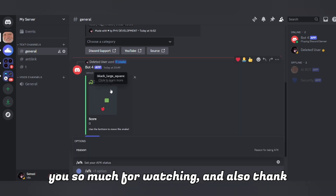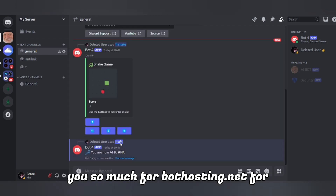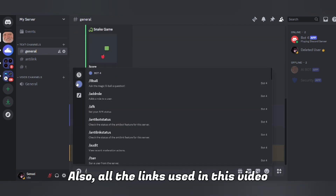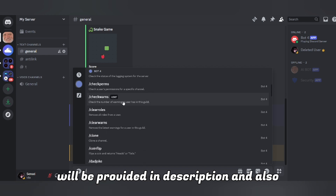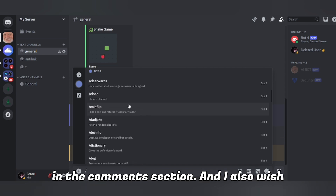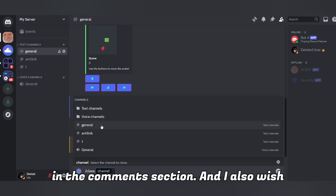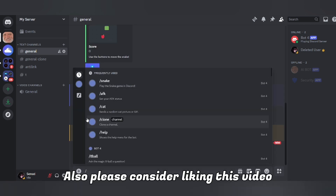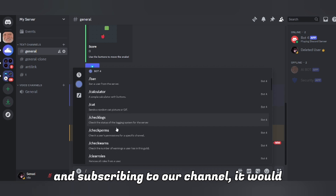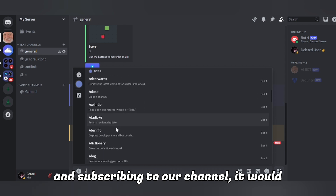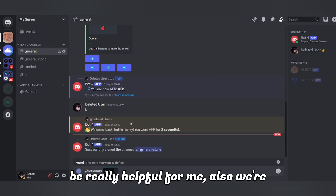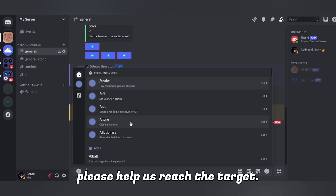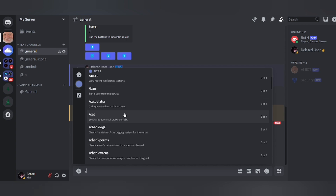Thank you so much for watching, and also thank you to bothosting.net for sponsoring this video. All the links used in this video will be provided in the description and also in the comment section. I also wish you all a happy new year — hope it goes well for you. Please consider liking this video and subscribing to our channel; we're really close to hitting 1000 subscribers, so please help us reach the target.